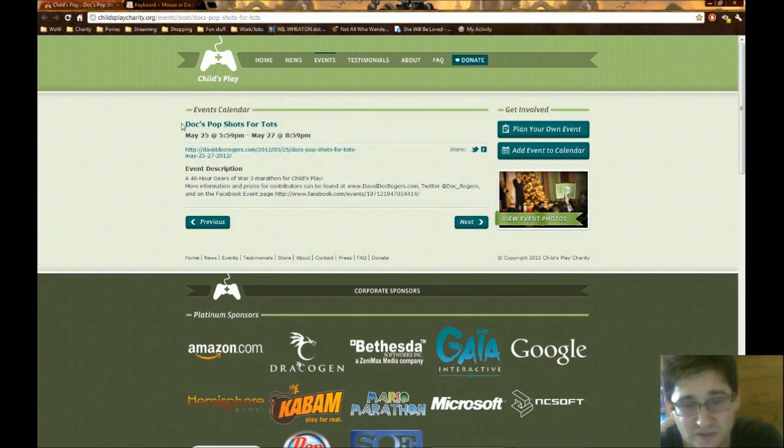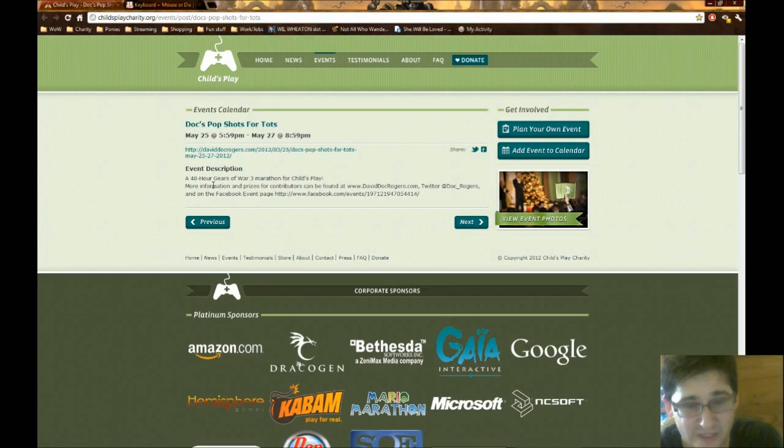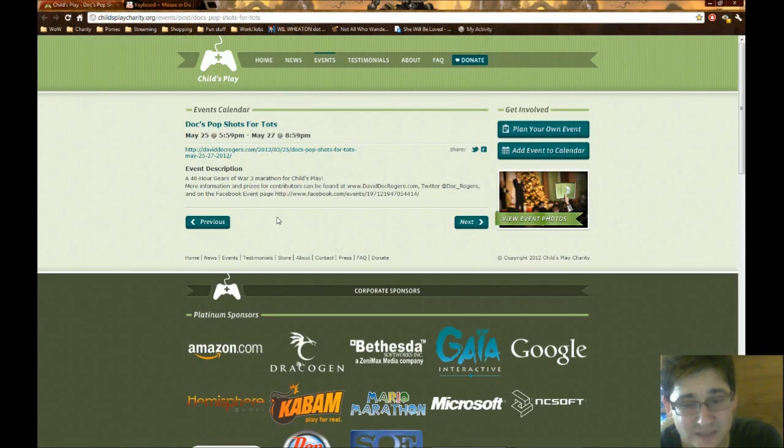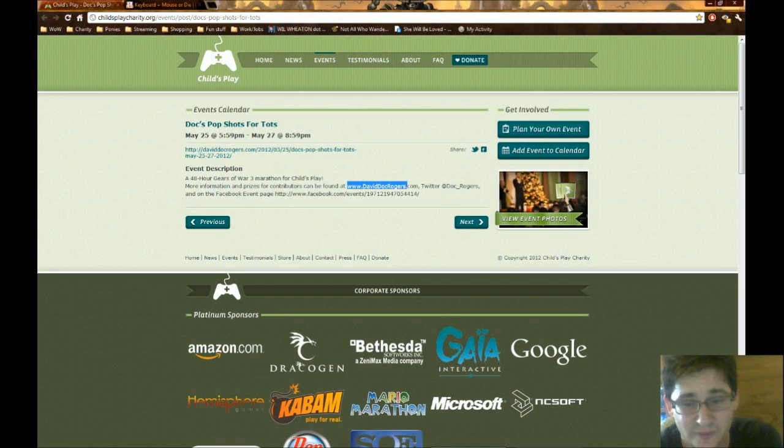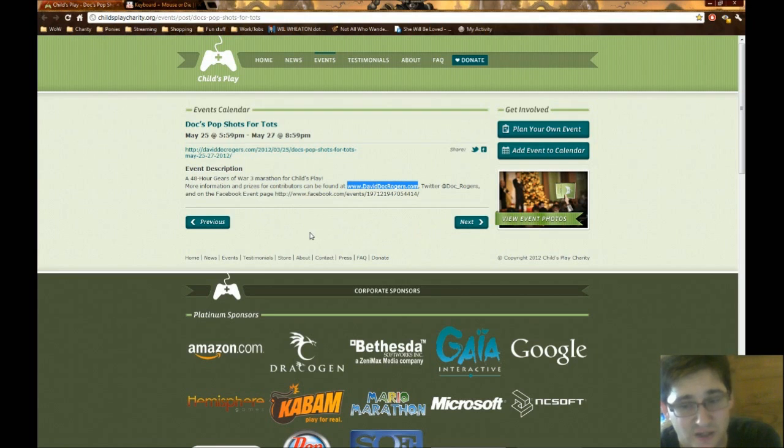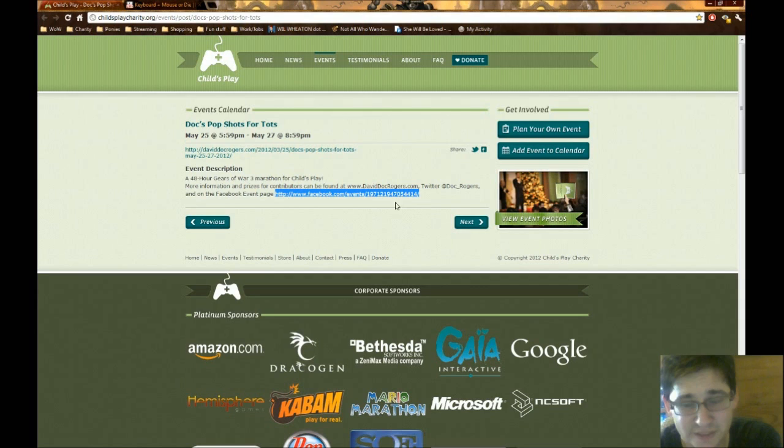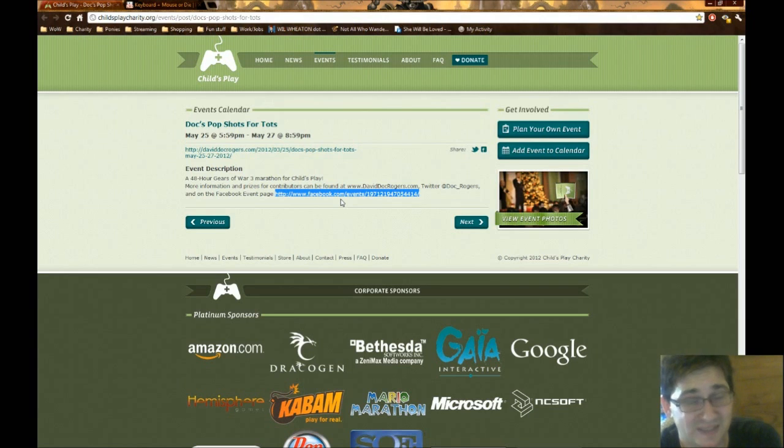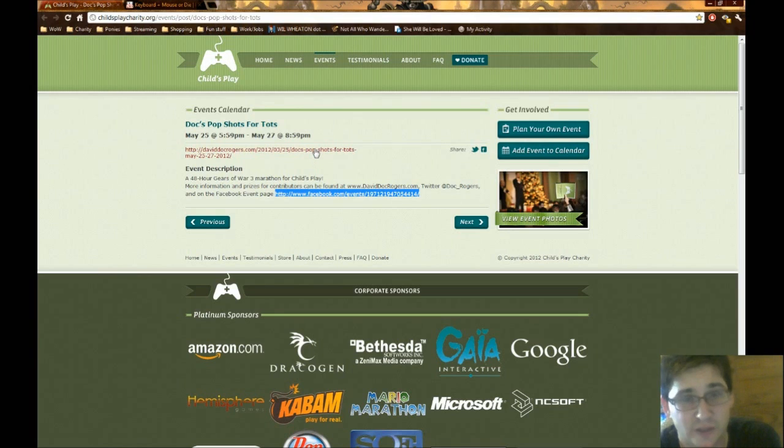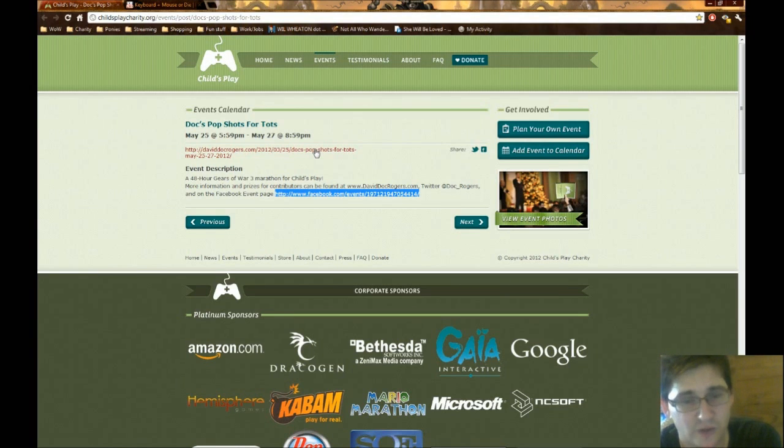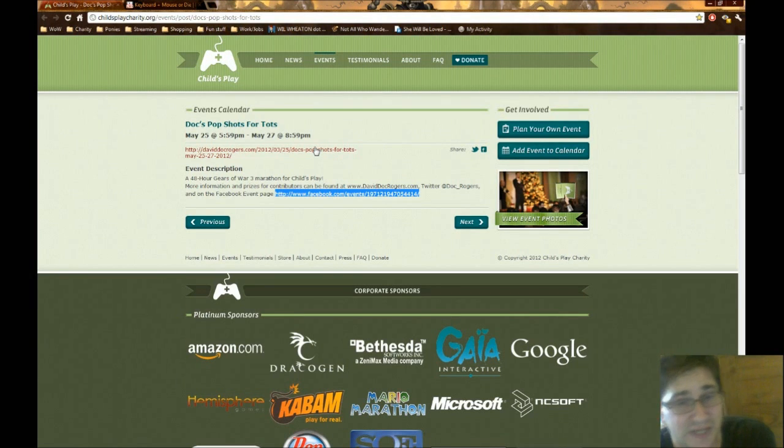He is doing a 48-hour Gears of War 3 marathon for Child's Play. Now, I'll be honest, I have little to no information on this. I couldn't find much on DavidDocRogers.com and this Facebook link here actually goes to your personal events page. So we might need to update the links a little bit. But that's here. I'm going to copy-paste this into the video, the doobly-doo down below. And I don't know. It sounds like it'd be incredibly fun but I don't know the person and I don't really know where to go with that. But it's definitely worth throwing out. It is another charity event.